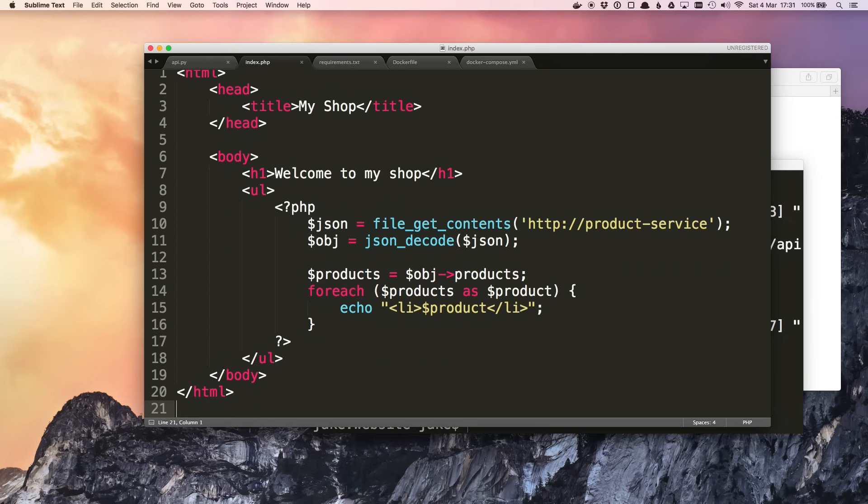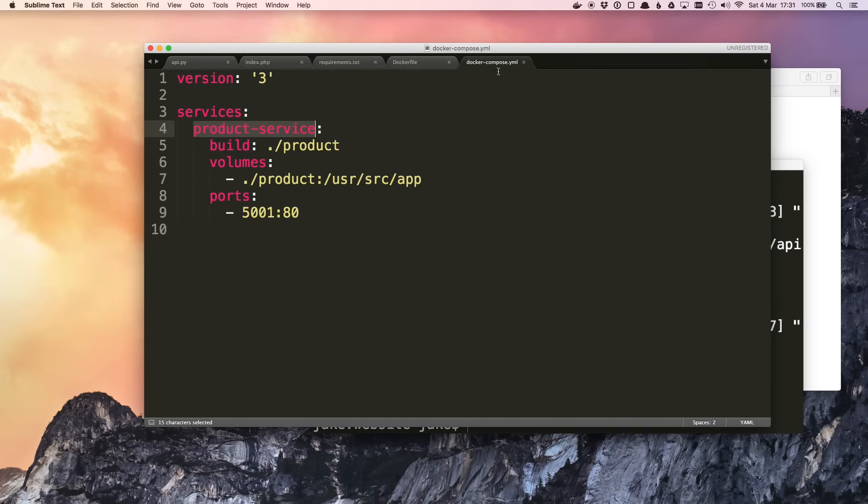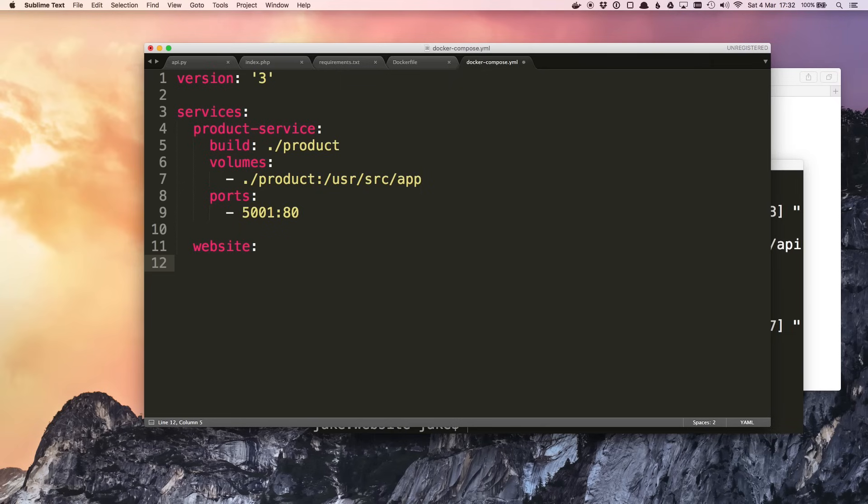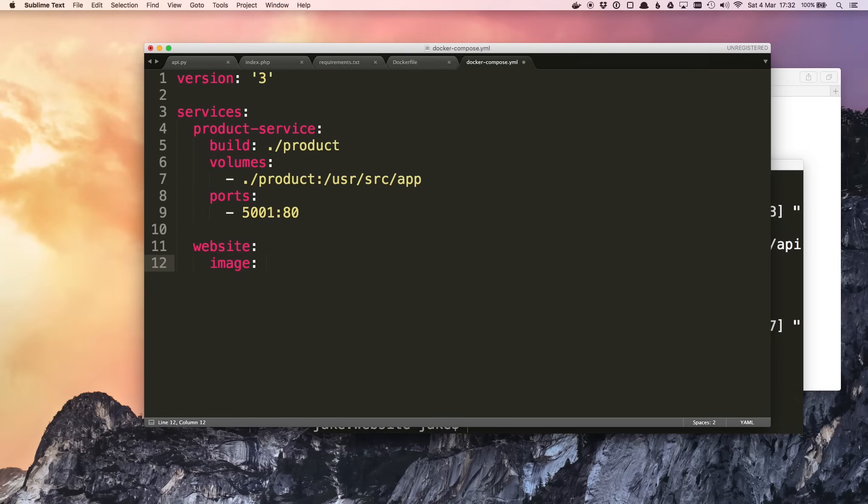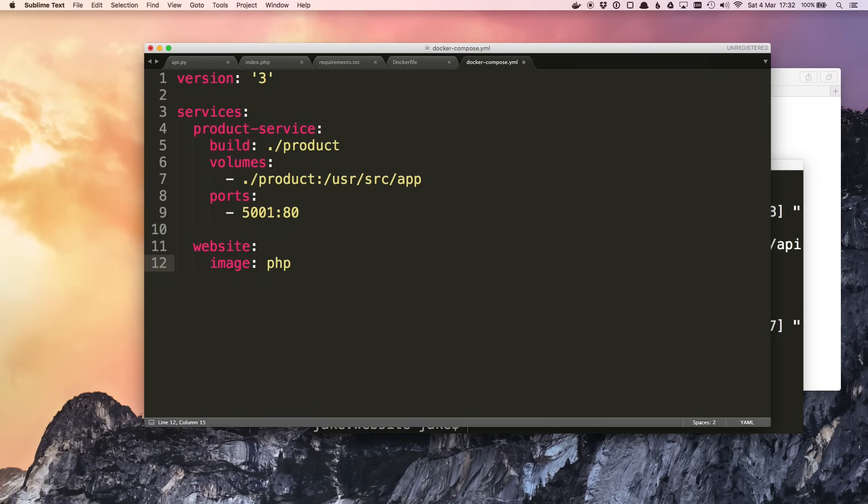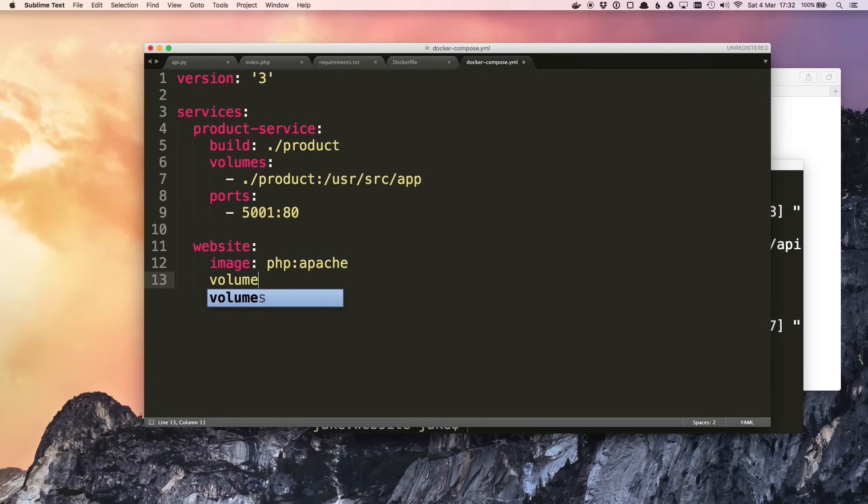For this we could write a Dockerfile again, but instead I'm going to demonstrate another way to use Docker Compose. We're going to make a new service called website, and instead of specifying a directory to build with a Dockerfile inside, we can just use the image property and give it a name of an image. So this could be an image we've built previously ourselves, or it can be an image straight from the Docker Hub. From the previous tutorial we know that there's a PHP image that we can use, and we want the version that comes with Apache.